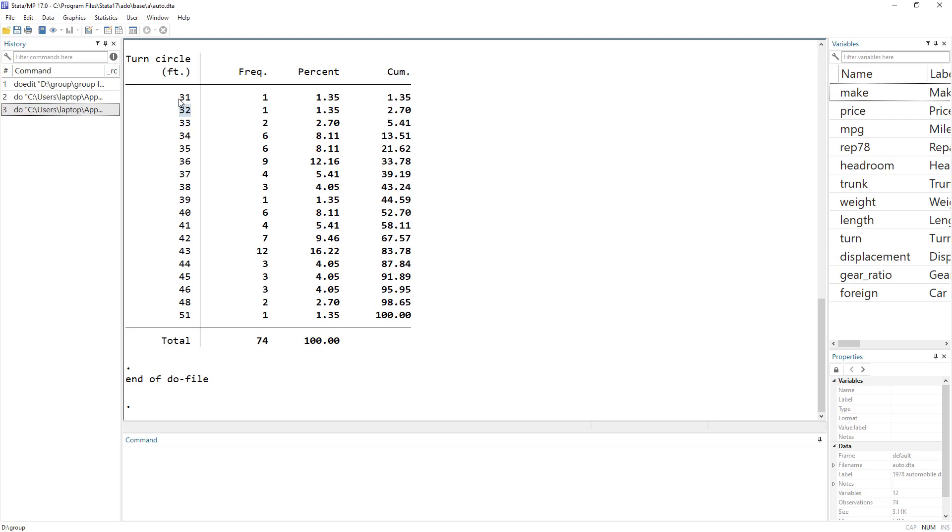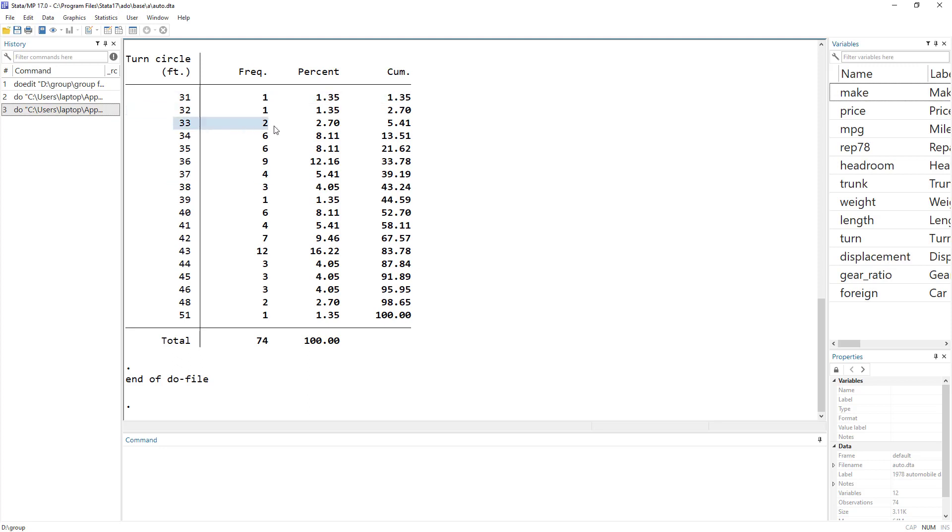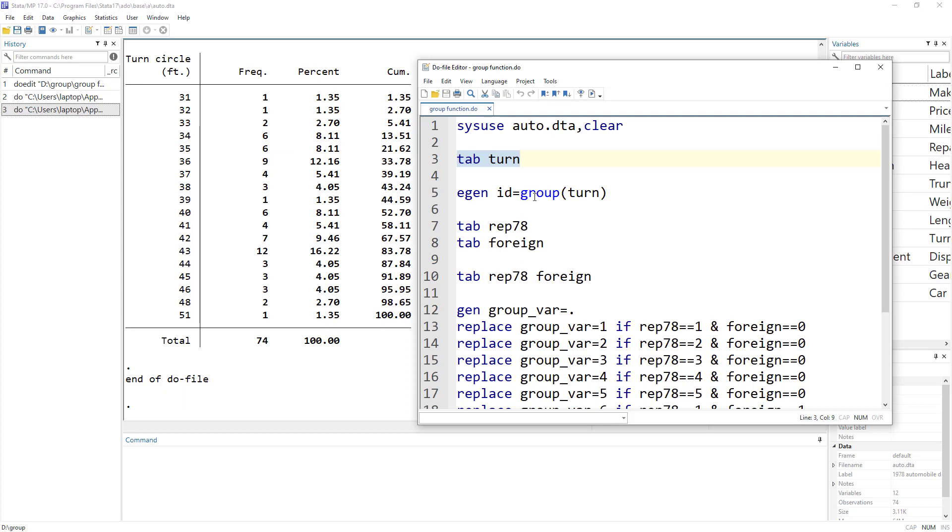So we can know that in this 31 and 32 category, we just have one car, but in 33, 34, we have multiple cars. So we want each of them to be a single group. So what we can do is we can use this group function.